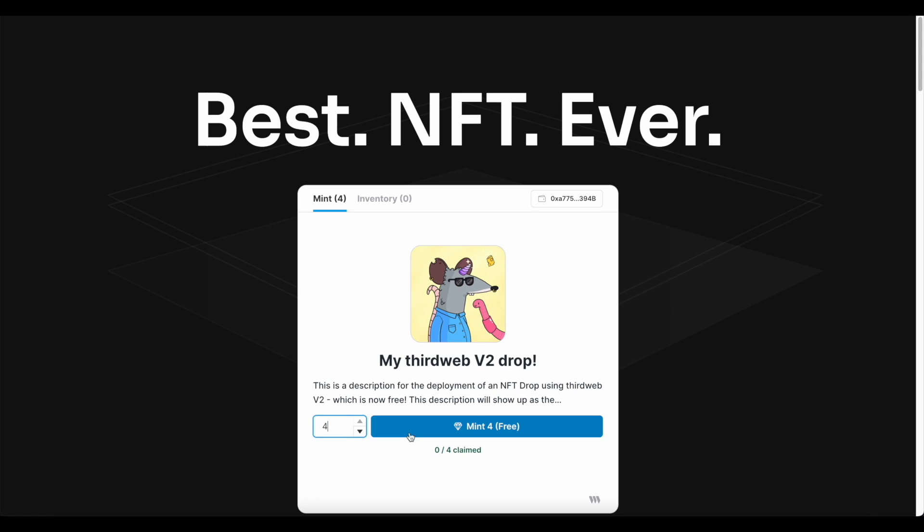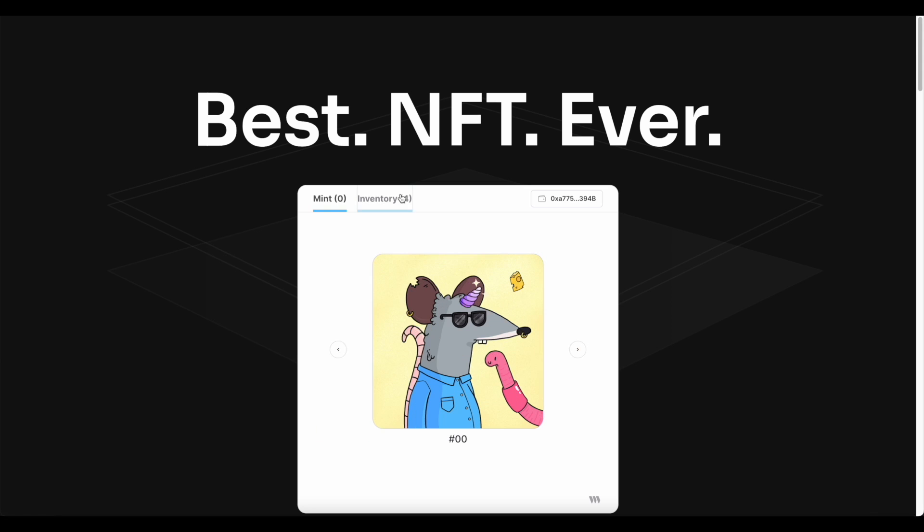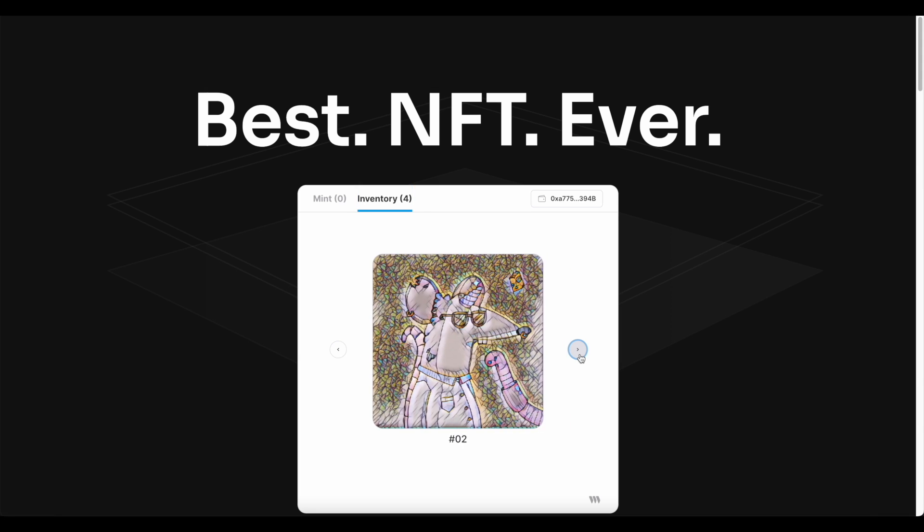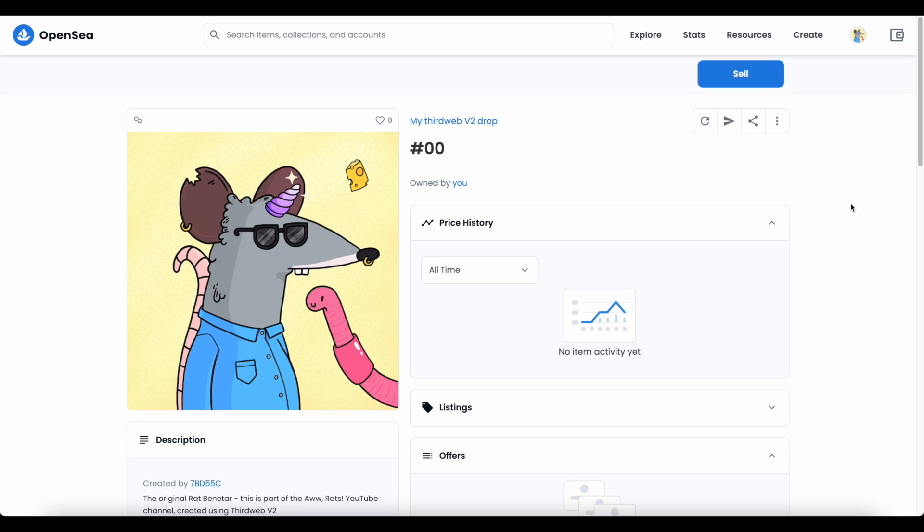Now that I've claimed all the available tokens, the widget will reflect that the drop is sold out. I can either view my tokens individually in the inventory section, or I can view them on OpenSea.